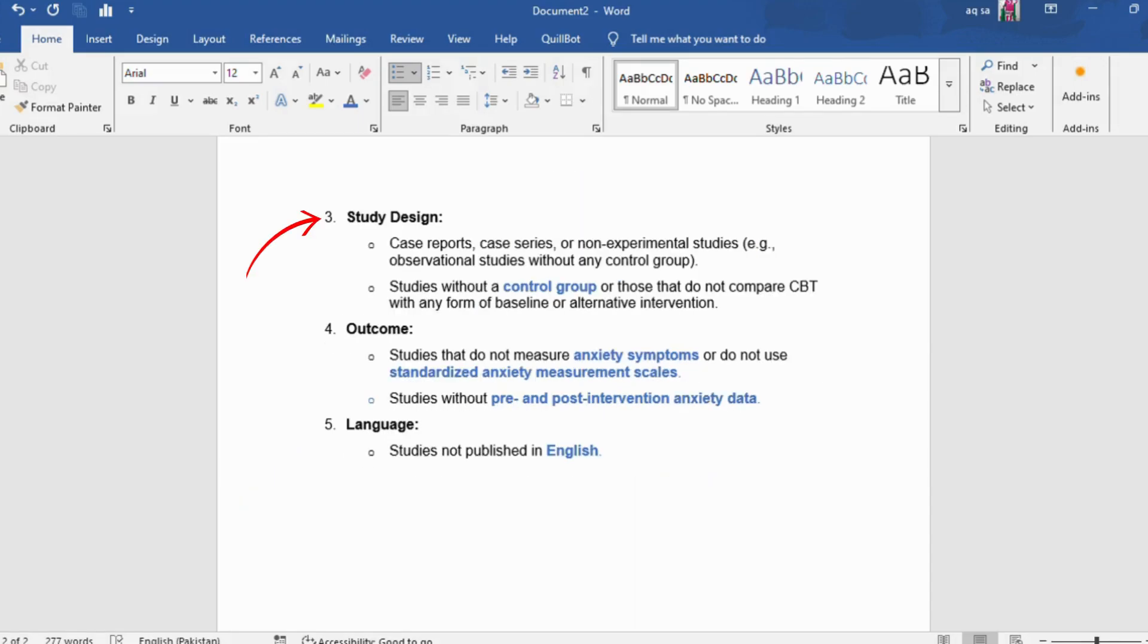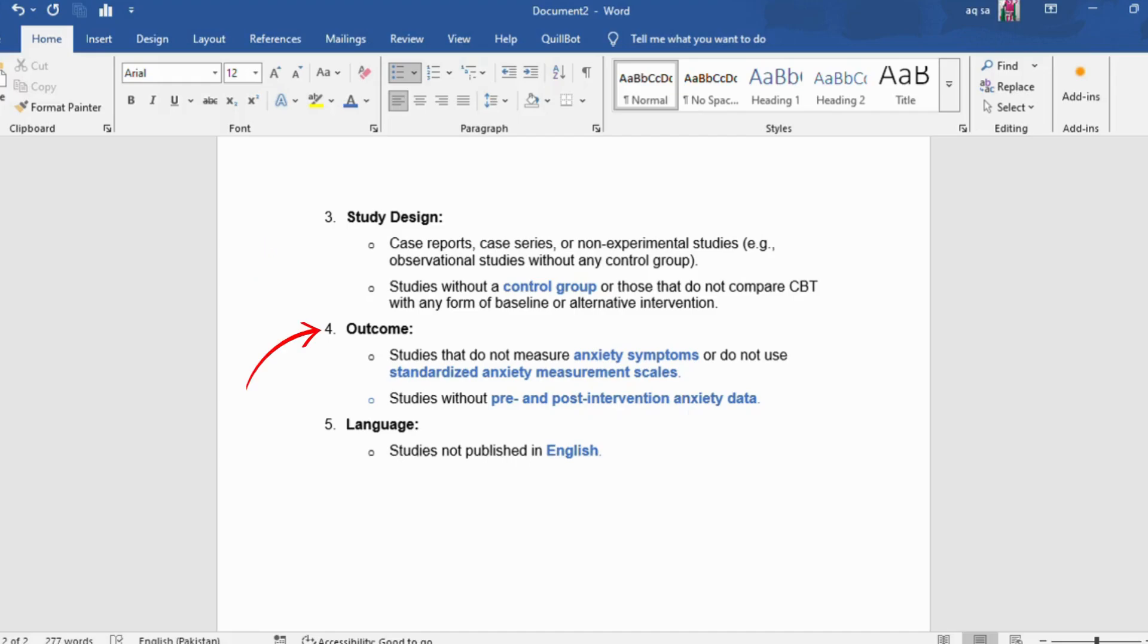Study design: case reports, case series, or non-experimental studies like observational studies without any control group. Studies without a control group or those that do not compare CBT with any form of baseline or alternative intervention. Outcome: studies that do not measure anxiety symptoms or do not use standardized anxiety measurement scales. Studies without pre- and post-intervention anxiety data. Language: studies not published in English.